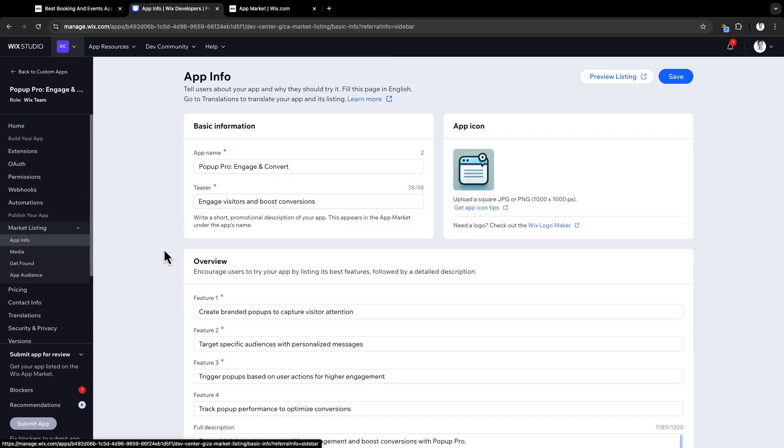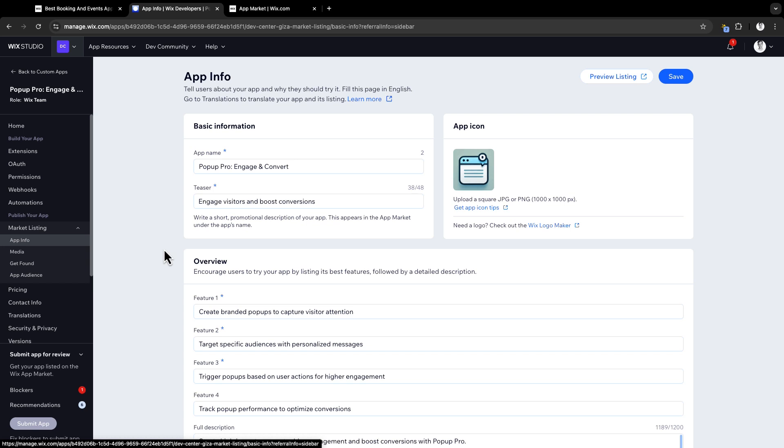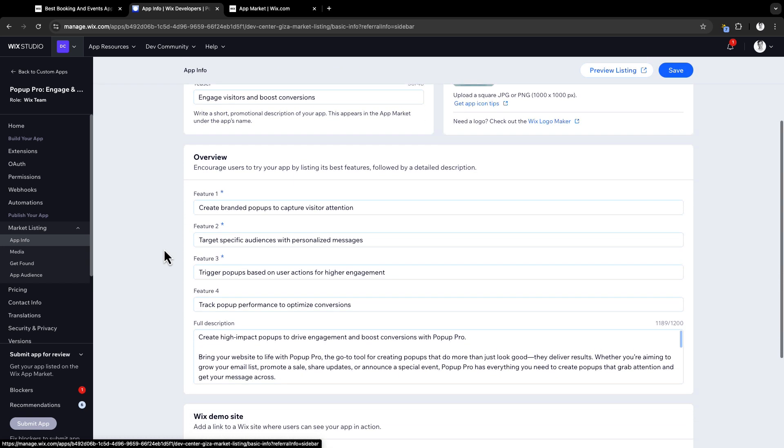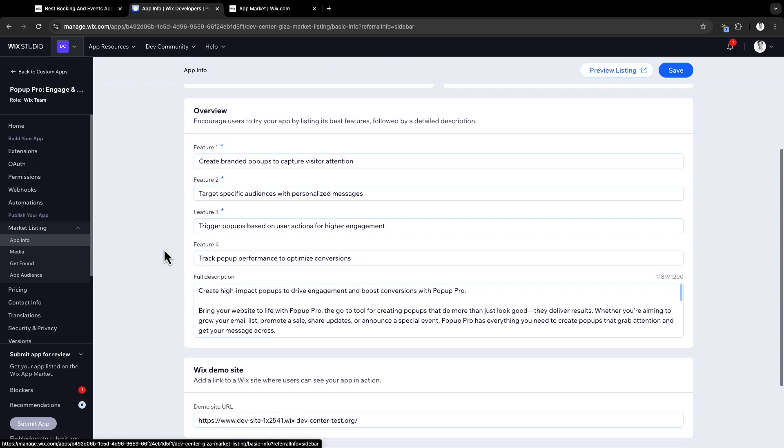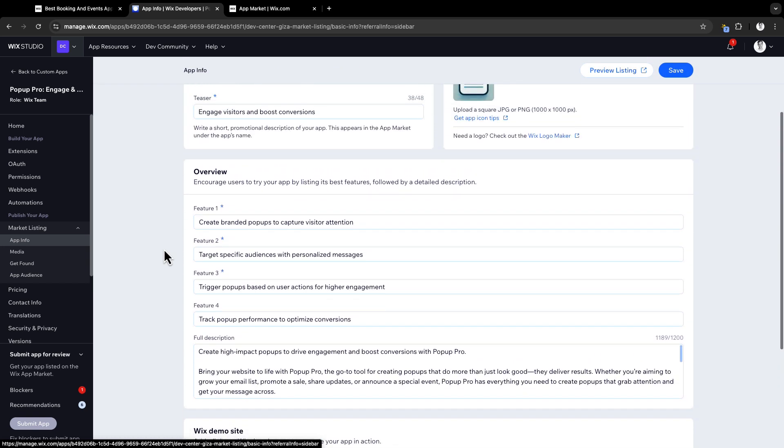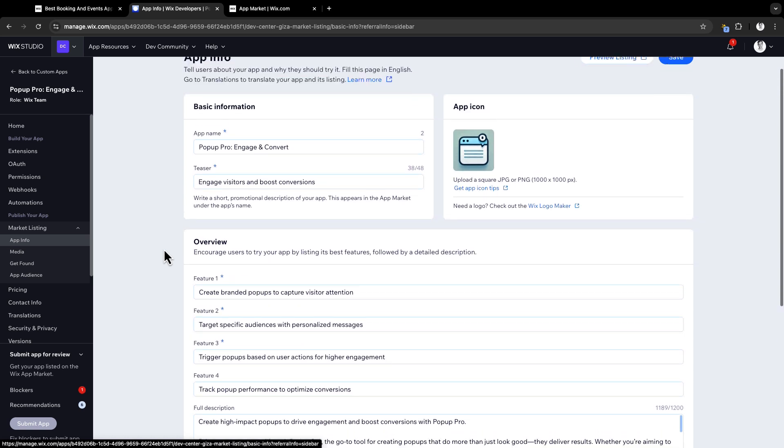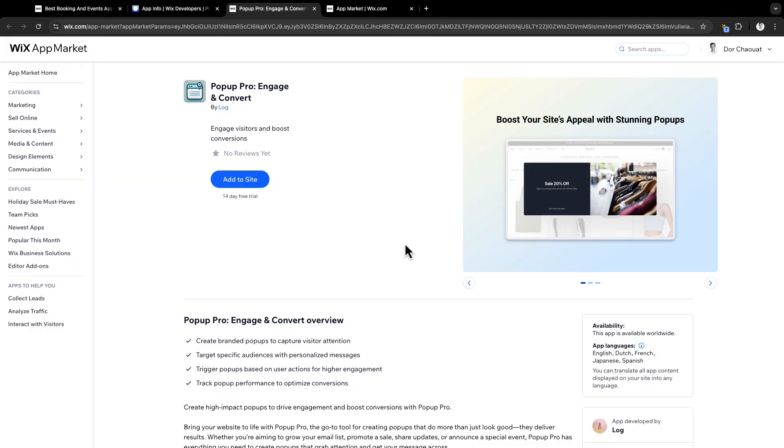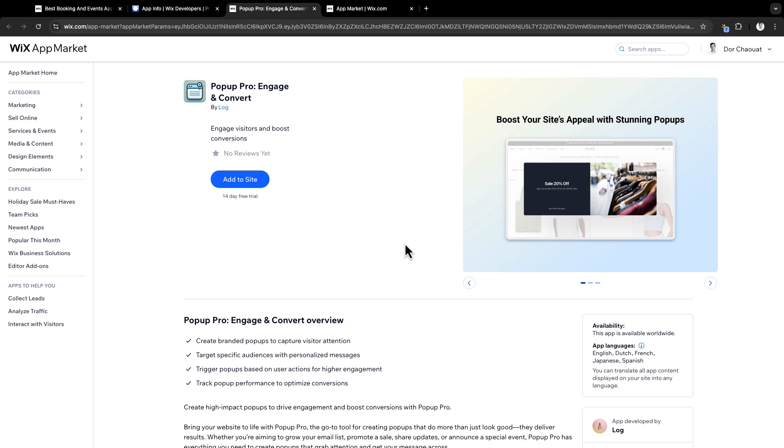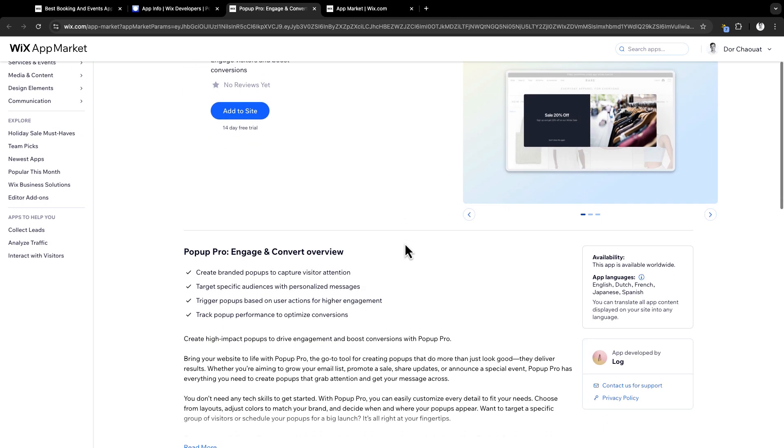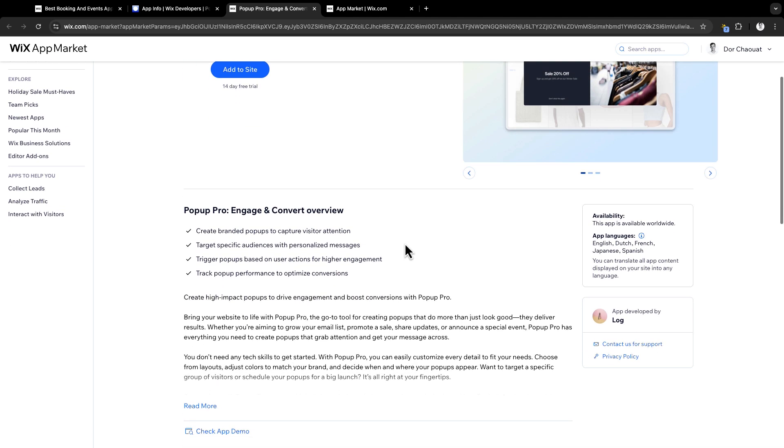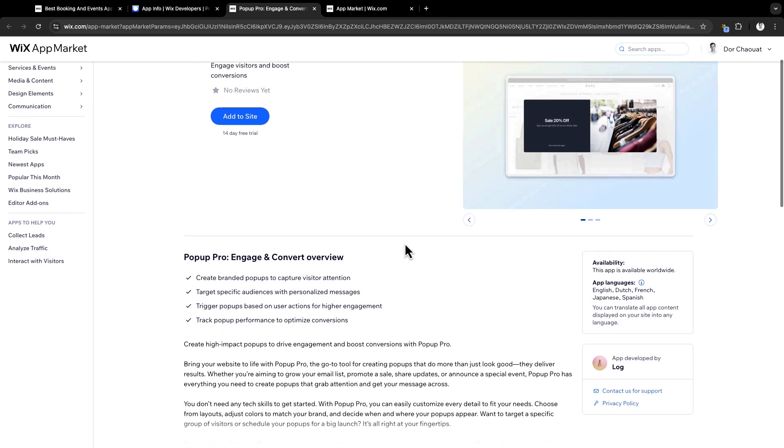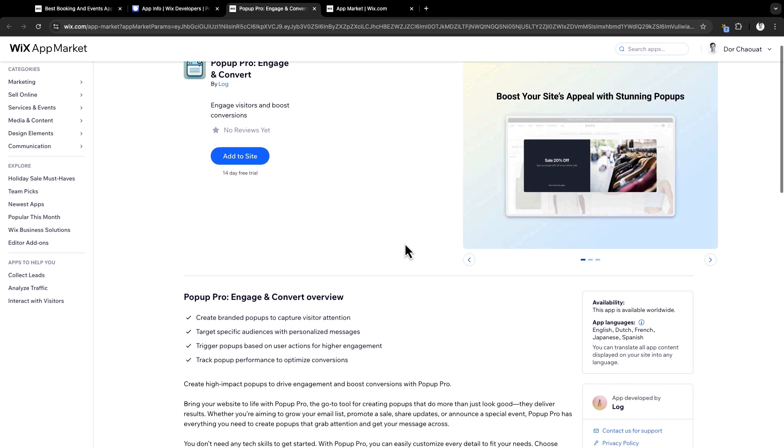We'll start with market listing. In your app dashboard, you will be adding your app listing and features like your app icon, app name, descriptions, and demo site to highlight your app functionality and benefits. Let's take a look at how it will look on the app market with preview listing. Your market listing is critical. It's the first thing users will see before installing your app. So make sure it is clear, eye-catching, and packed with all the relevant info to help users decide.